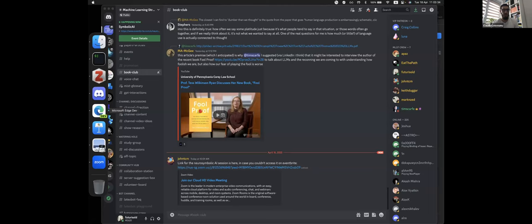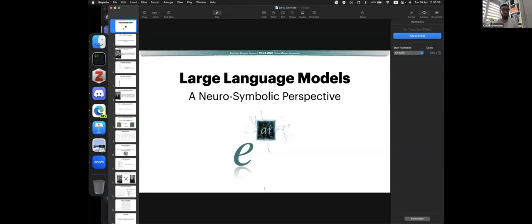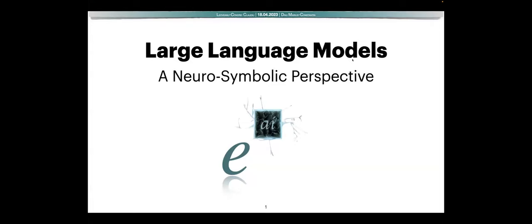Hi everyone, can you hear me? All good. Let me share my screen. Can you see it? E to the power of AI.